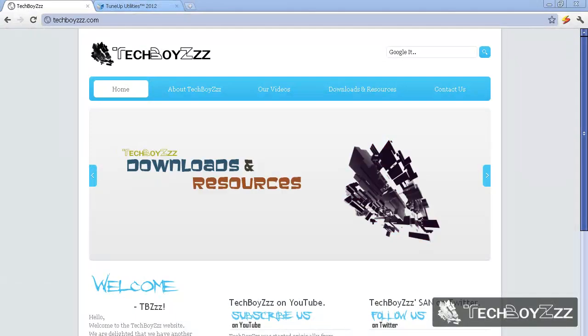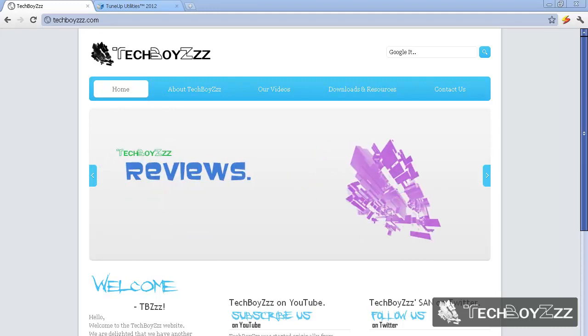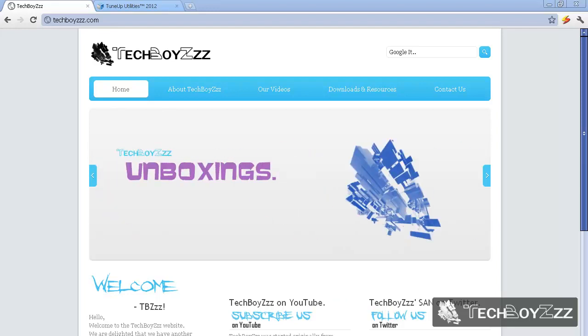Hey guys, this is Sansaqat here, your host for today's TechBoys video. Today I'm going to show you how you can change the original boot screen in Windows with one you create yourself - customizing the Windows boot screen.